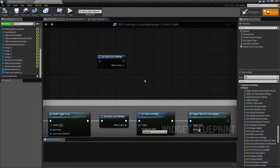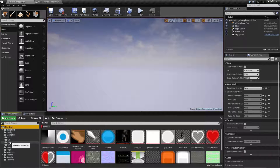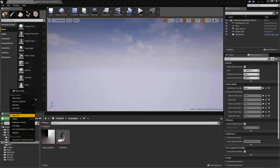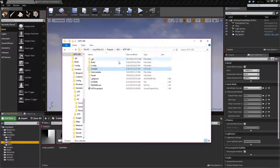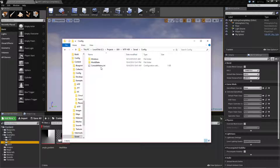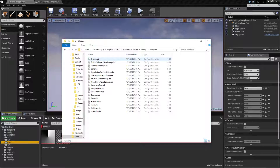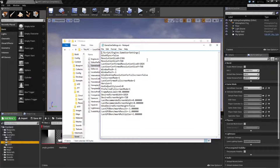Now let's look at the Game User Settings file. Let me open up my source folder and go to where it is stored. I have it under Saved, Config, Windows, and then I have the Game User Settings INI file.